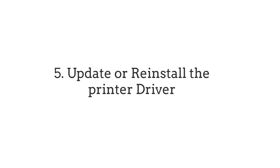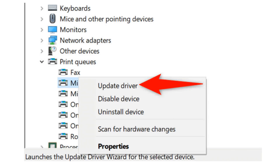Number 5: Update or Reinstall the Printer Driver. Printer drivers play a vital role in facilitating communication between your printer and PC. Follow these steps to update or reinstall the printer driver. Expand the Printer Queues section when you launch Device Manager. Right-click on your printer and select Update Driver. Follow the on-screen instructions to update the driver. Consider uninstalling and reinstalling the printer driver if the issue persists.